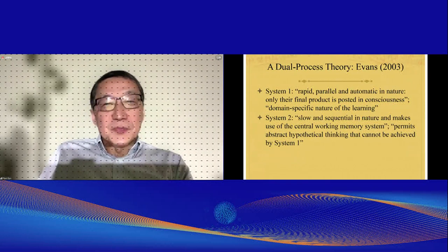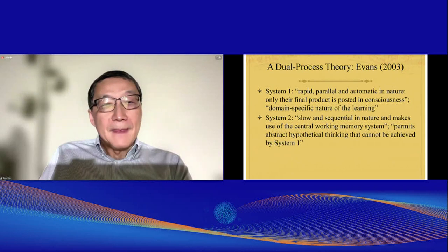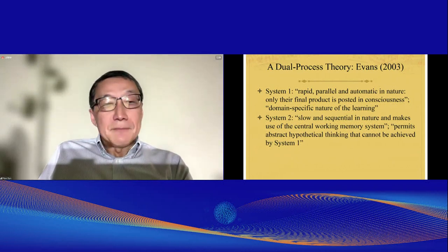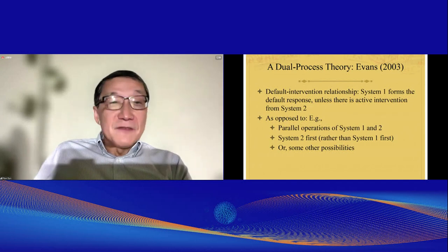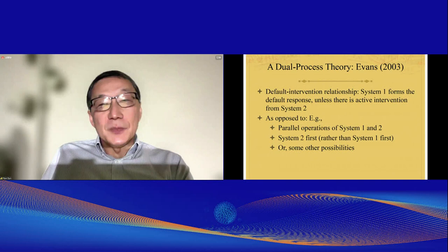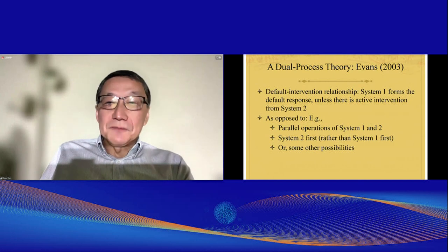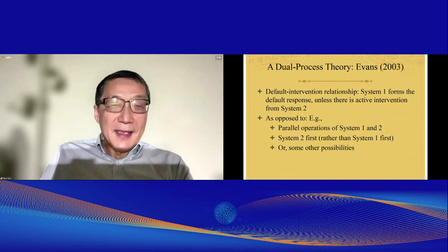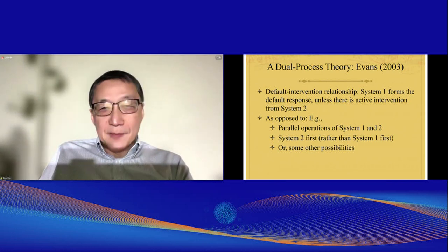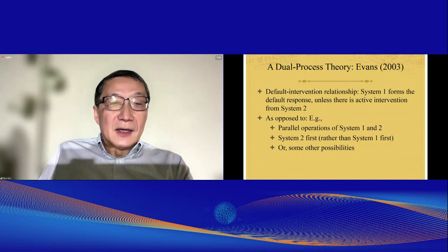Evans also espoused a similar view. According to him, System One is rapid, parallel, and automatic in nature. System Two is slow, sequential, and makes use of a central working memory system, permitting abstract hypothetical thinking that cannot be achieved by System One. Furthermore, Evans proposed that the relationship between the two systems is one of default and intervention — System One forms the default response unless there is an intervention from System Two — as opposed to parallel operations or System Two first.